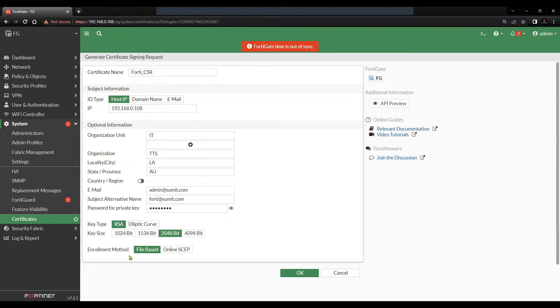Enrollment method is file based. We don't need the online SCEP for now. Let's click on OK.